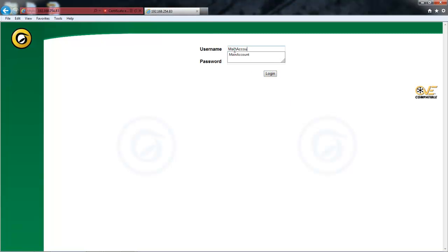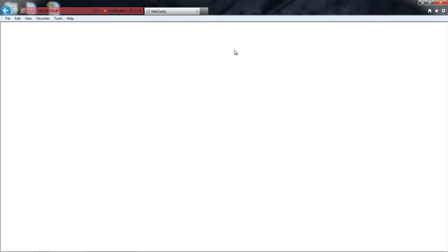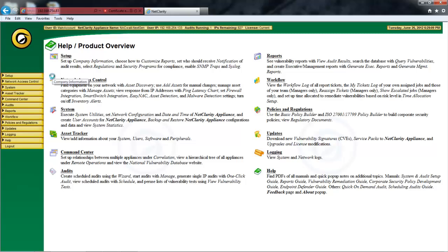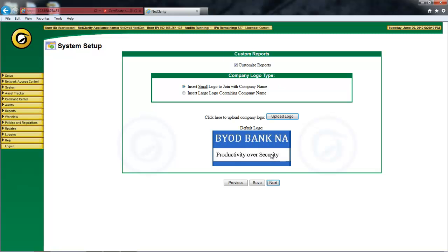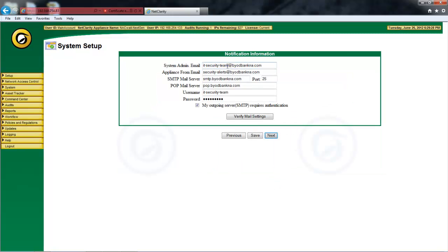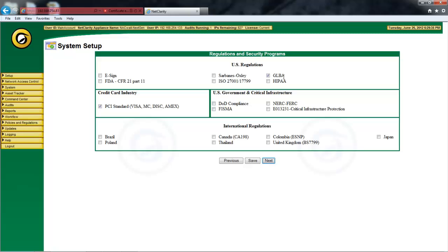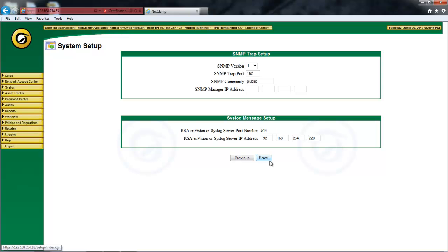Here we are logging in to a NetClarity next-generation NACWAL enterprise appliance. We're going to fill out our company information — here we are at BYOD Bank NA. We customize the reports for regulatory compliance with our bank logo, and put in notification information for our IT security team to receive emails and alerts. We check off GLBA because we have to comply with the Gramm-Leach-Bliley Act, and also check PCI standard because we operate as a merchant processor for small retailers in our region. We've set up a syslog server to receive alerts, and we could also enable SNMP traps. Now the appliance is set up.